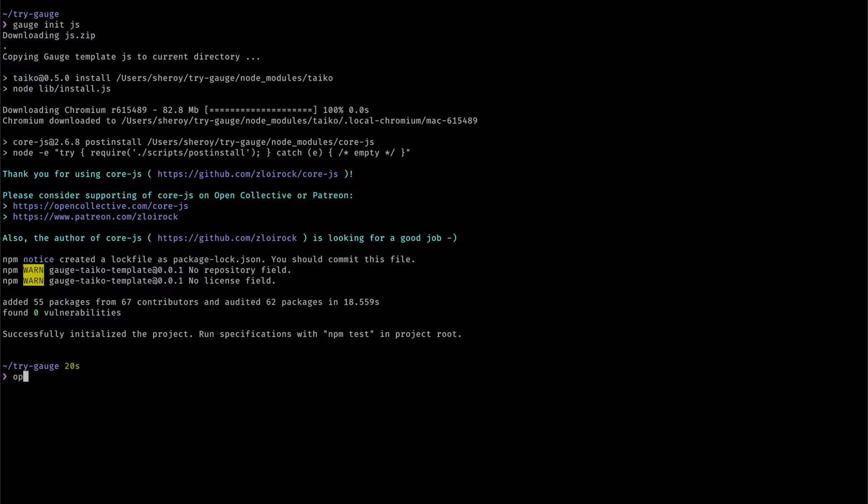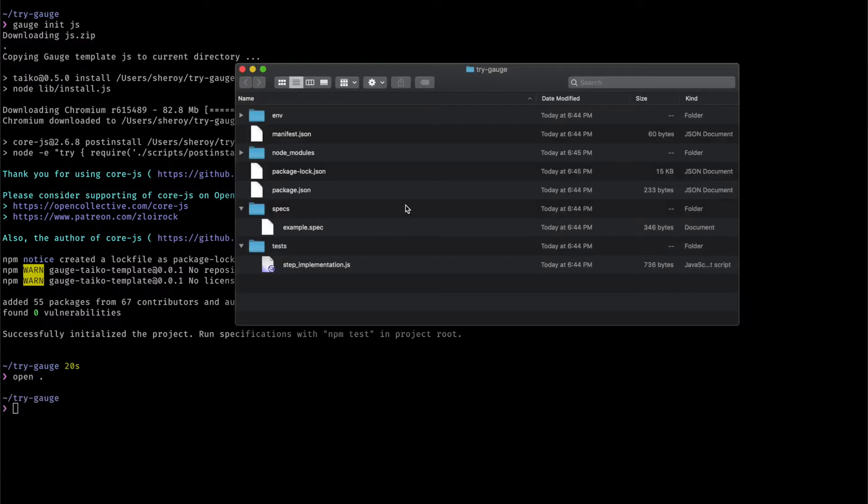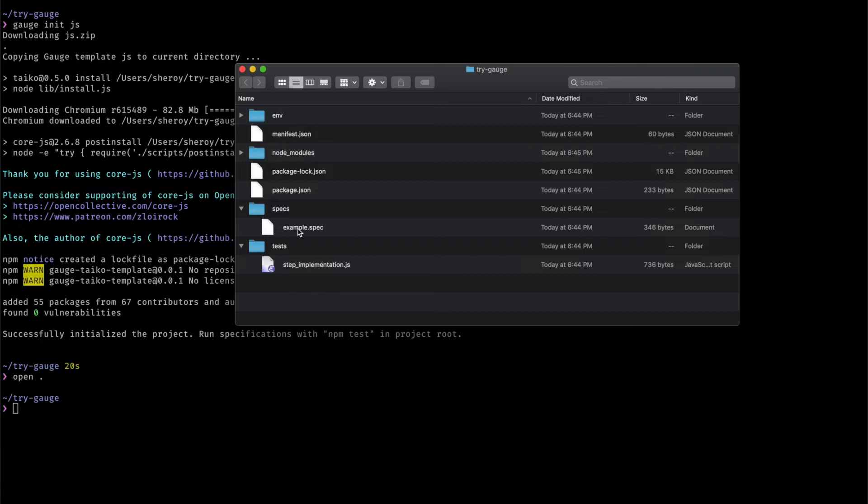So first, let's take a look at what we get after creating a Gage project. You'll see that Gage created two folders, one for specifications and this is where the markdown files with test specifications go and the test folder where the implementations go.